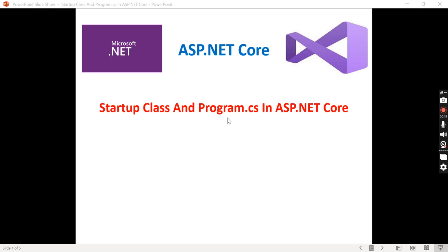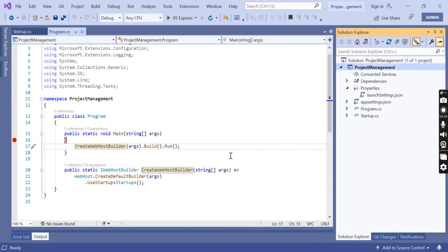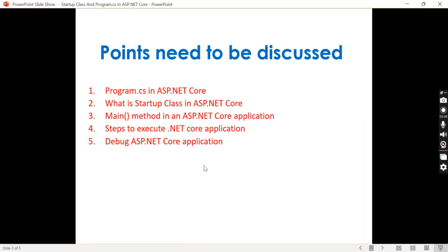These two files are important during the ASP.NET Core application execution, and we'll also look at how to debug the ASP.NET Core application. Before going through this part 5, please visit my part 4, that is ASP.NET Core project file structure and details. In this video we'll discuss the significance of the main method, what is program.cs, what is the startup class, and steps to execute and debug a .NET Core application.